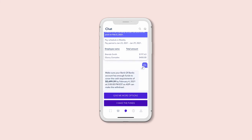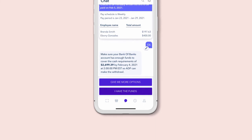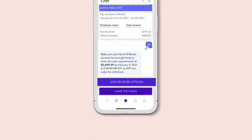Roll will even remind you on the pay date who to give a check to and for how much. Before submitting the payroll, you'll be asked to confirm that you have enough funds to cover it, but you can always tap Give me more options if needed.